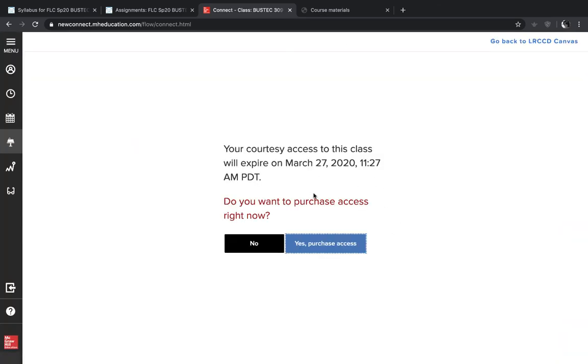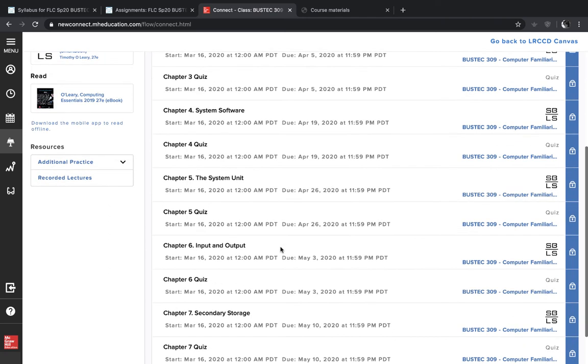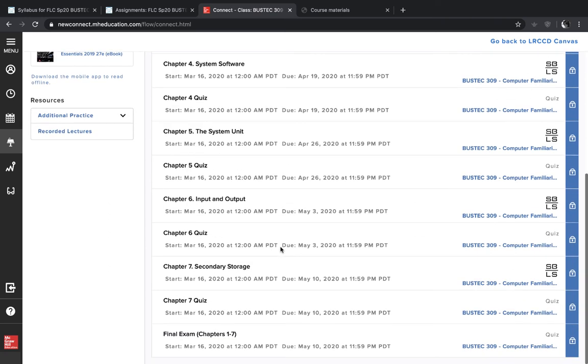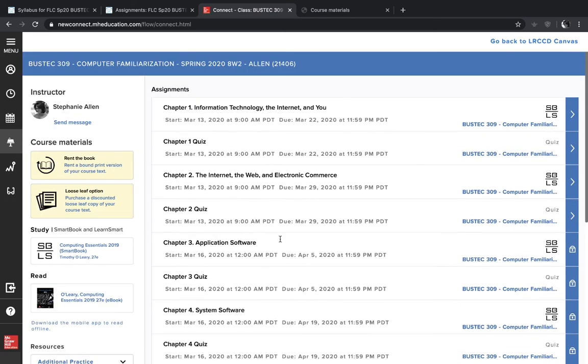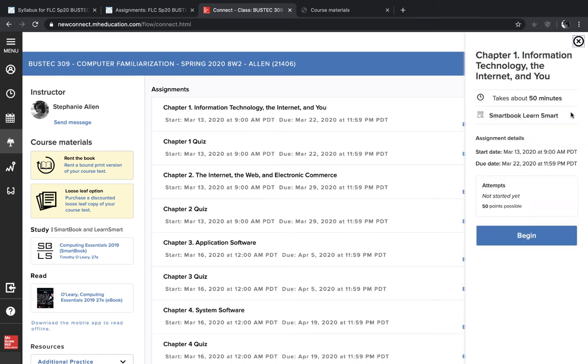And it'll ask you if you want to purchase. Since I'm doing the temporary pass, I'm going to select no. And then this is all of the content that you'll be completing during this semester. So you'll first start with chapter one. And this is the book work. So you'll be reading the book and then answering some questions. As soon as you've completed all of that, then you'll take the chapter one quiz. And each week works exactly the same. So I'll hit this to continue.